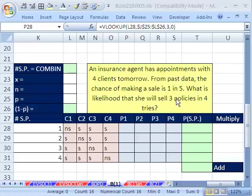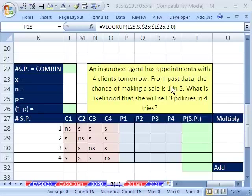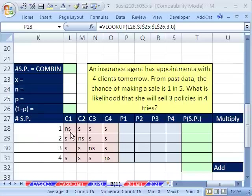From last chapter, we learned about sample points. The problem with this is you can't do a straightforward calculation until you know the binomial formula. Because for three sales in four tries, the one no-sale could happen on the first, second, third, or fourth try — so you have to resort to listing sample points.